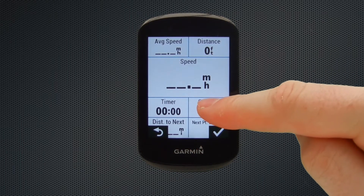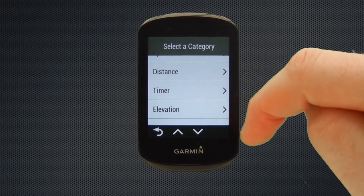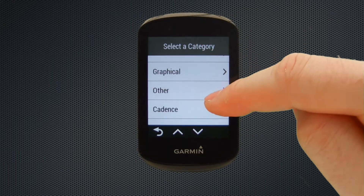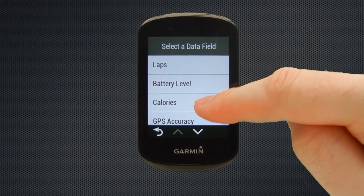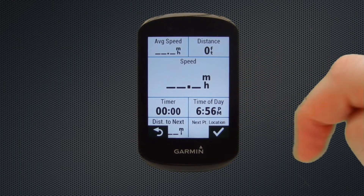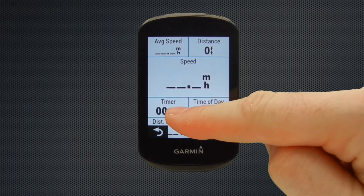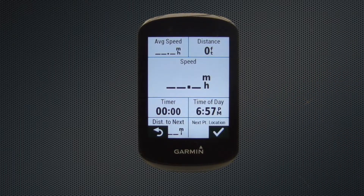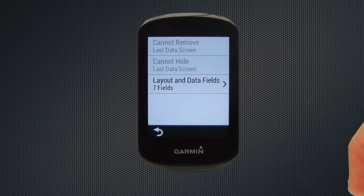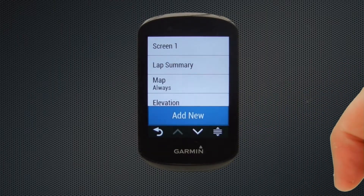Finally we're just going to move into the middle fields, and I quite like to have some basic parameters here — some general information such as time of day, which is in the other category. We scroll up and select time of day, and we can see that on the field just to the left I have timer selected, which will give me the duration of my ride time. Once you're happy with your data fields, you select the little tick at the bottom, and you can see that page has seven data fields displayed for screen one.